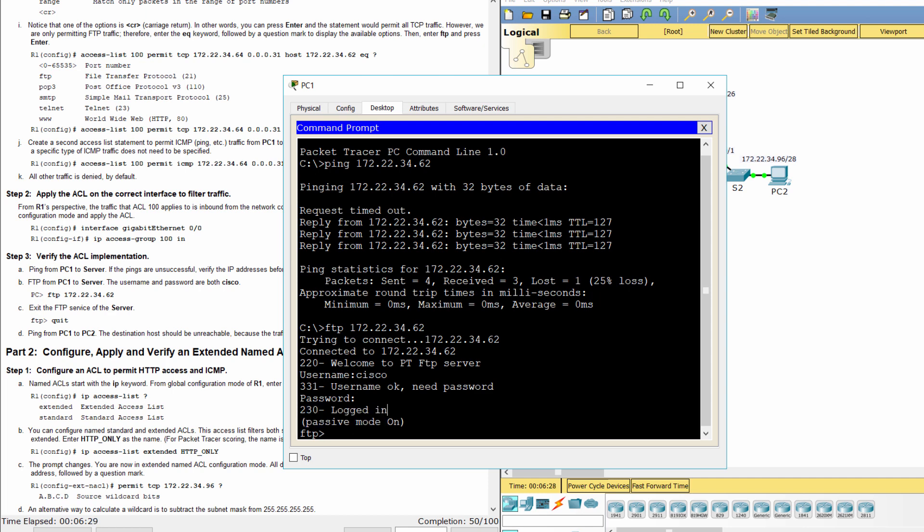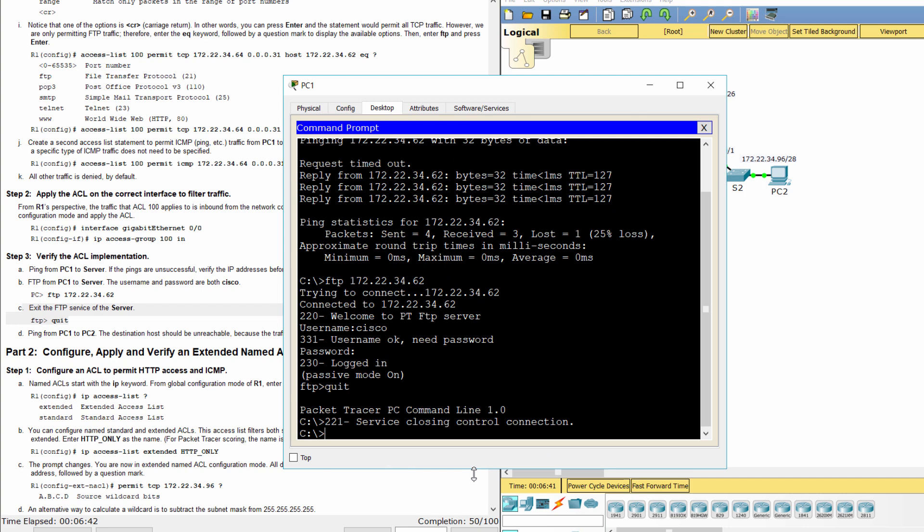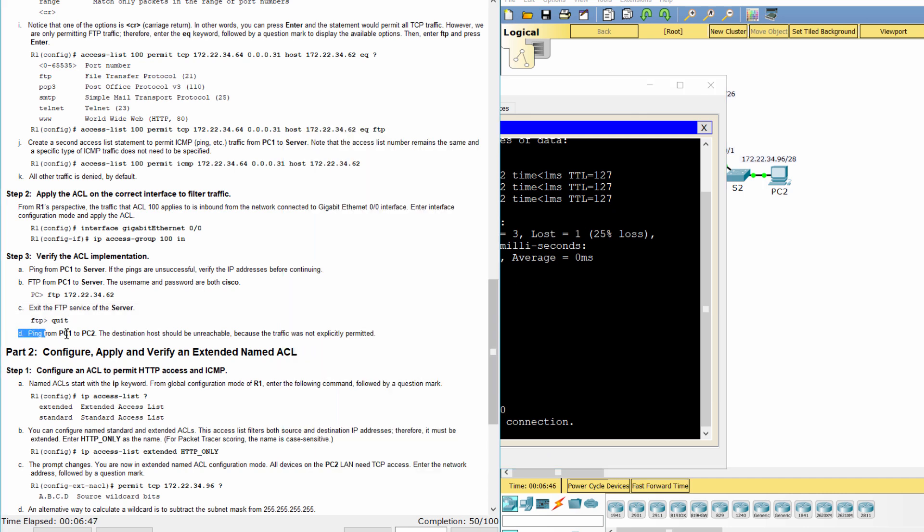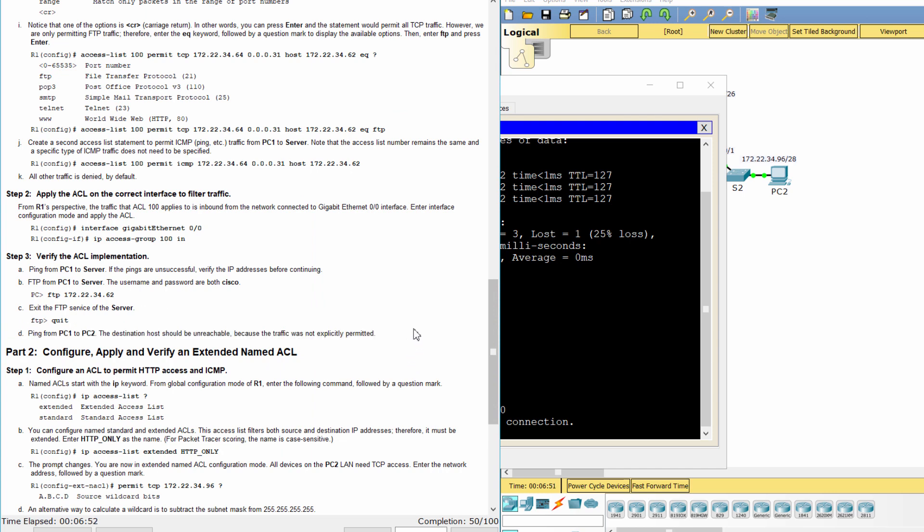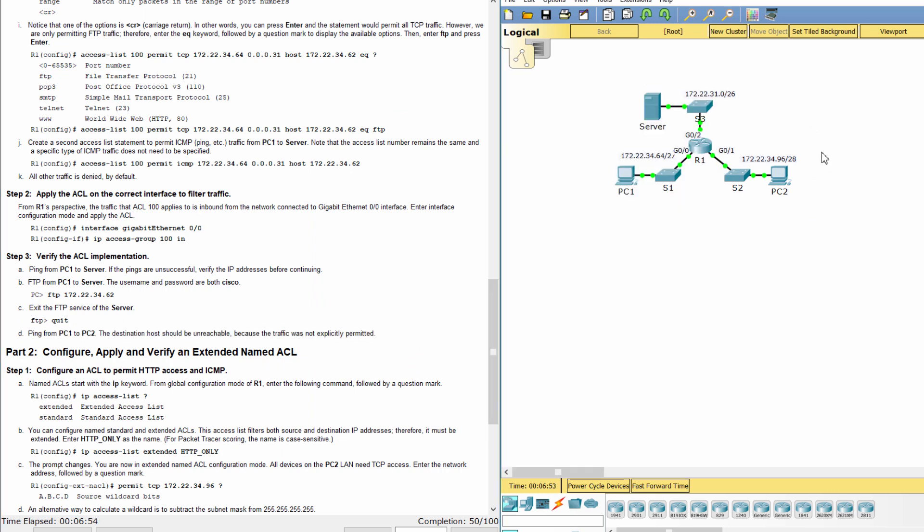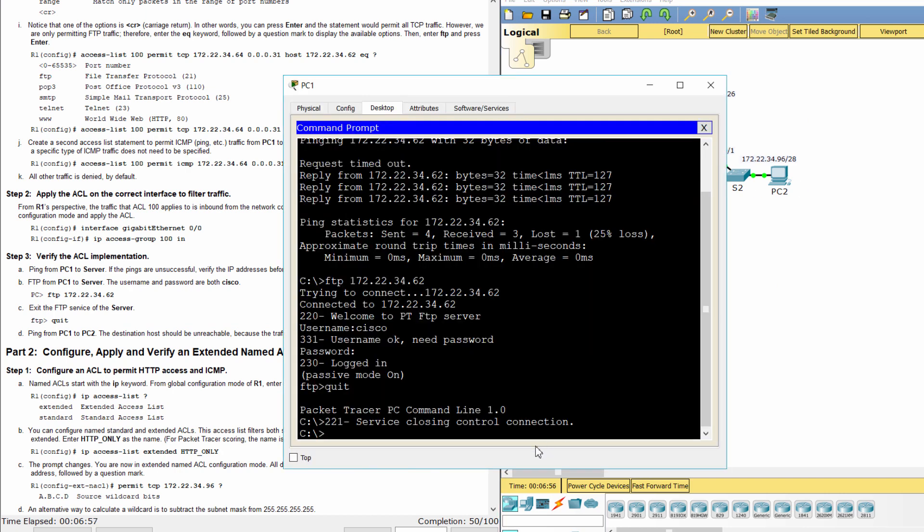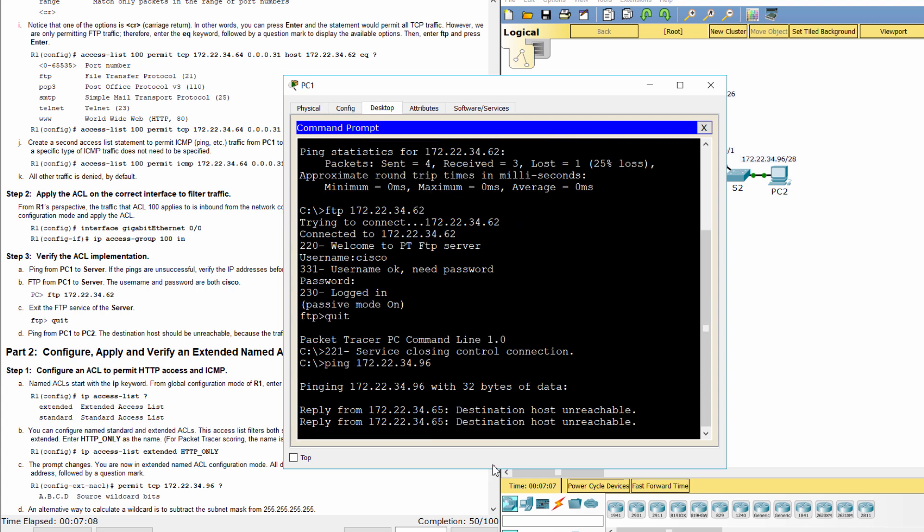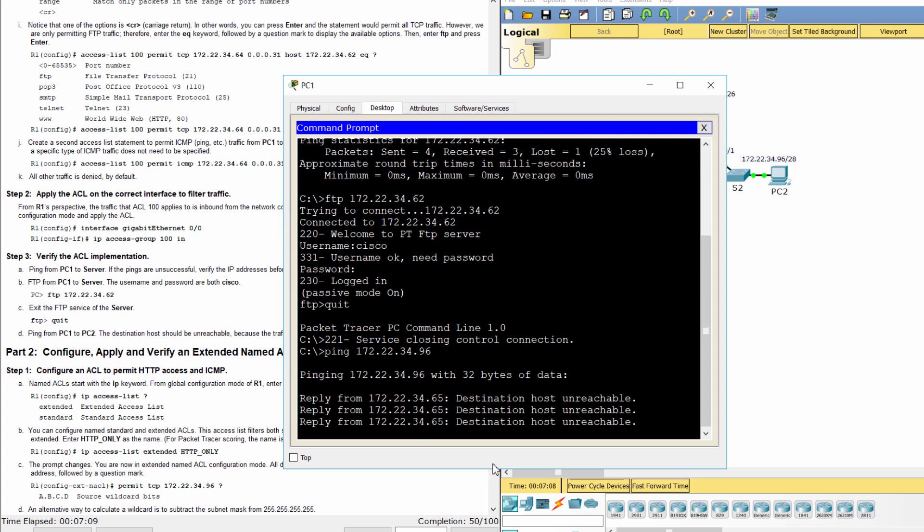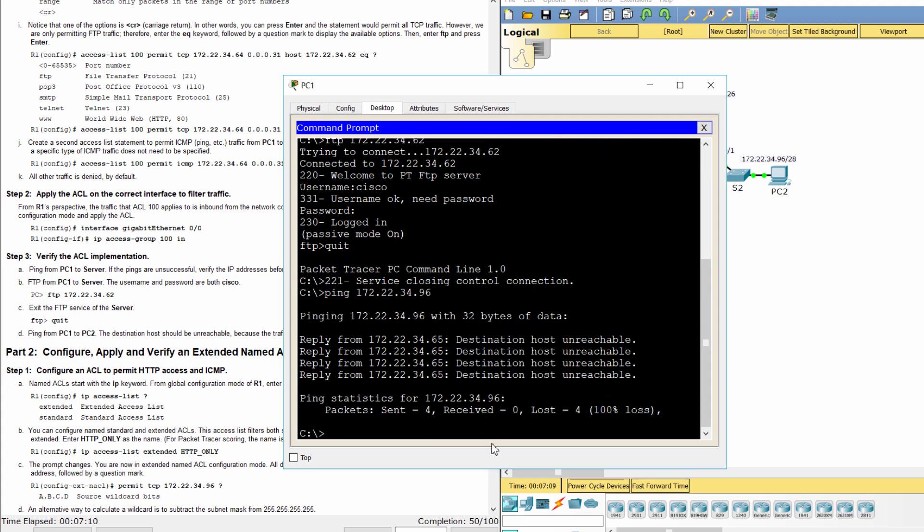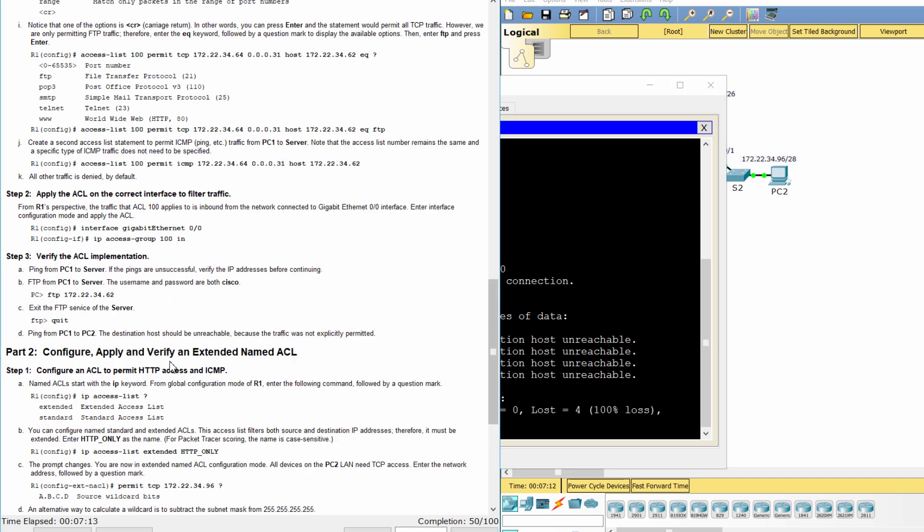PC 1 to server is successful. Now, we ping from PC 1 to server. We ping from PC 2, but the destination host is unreachable.